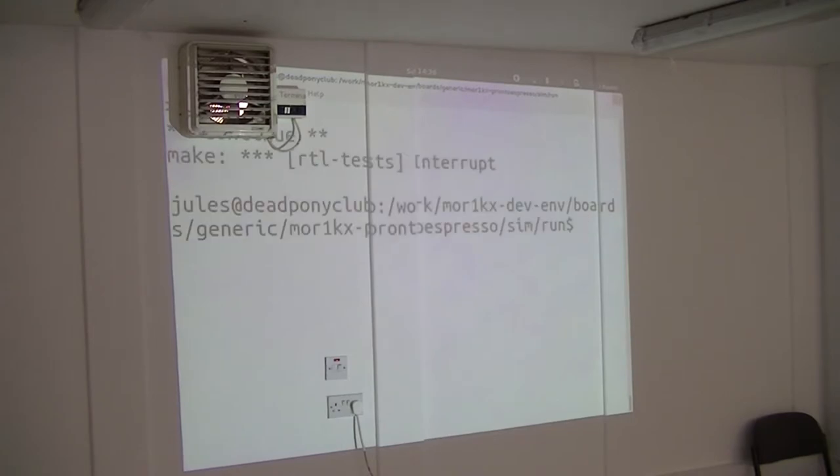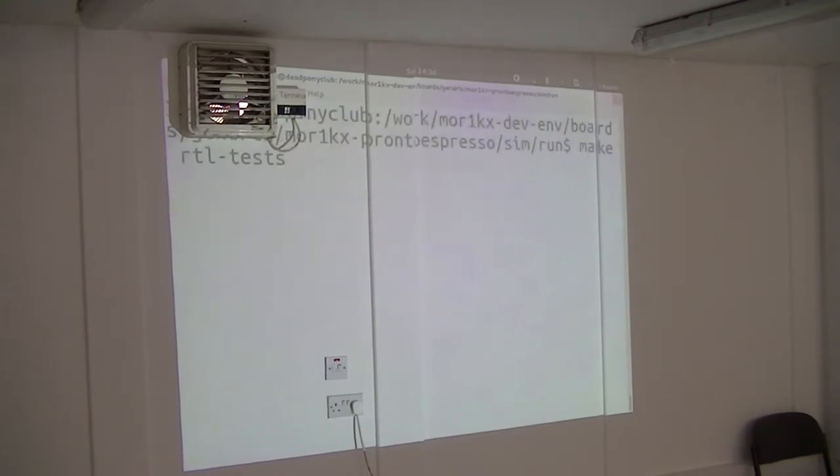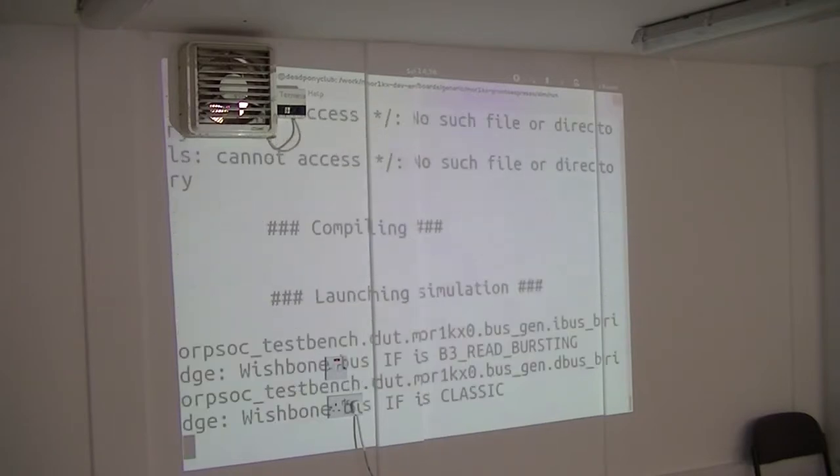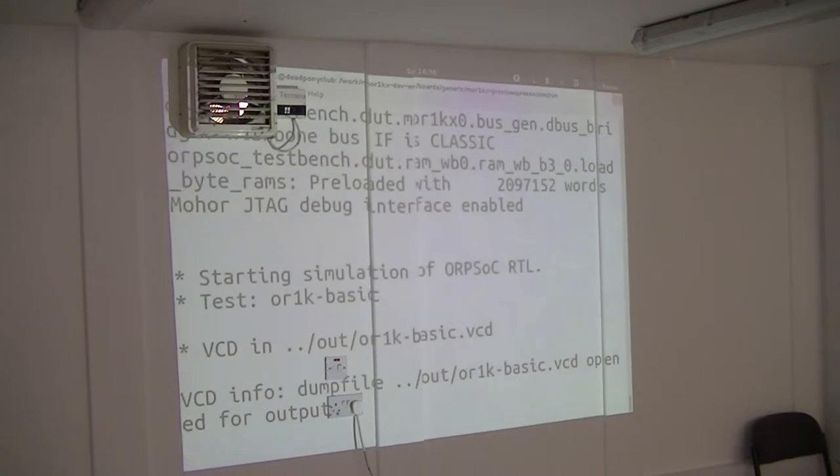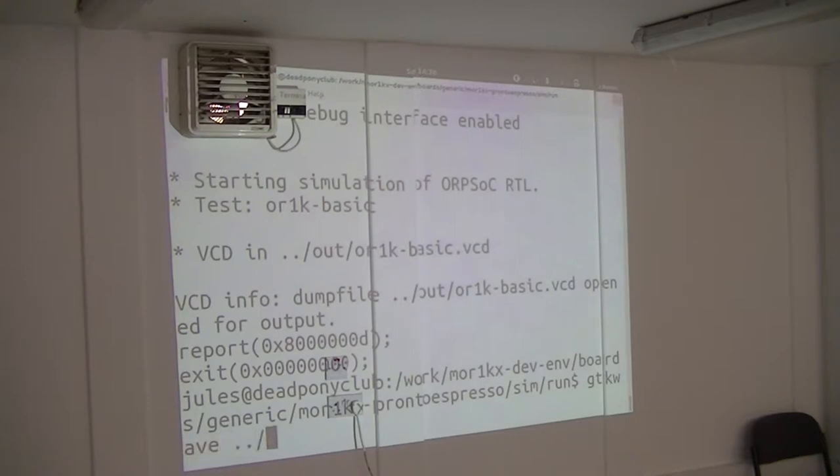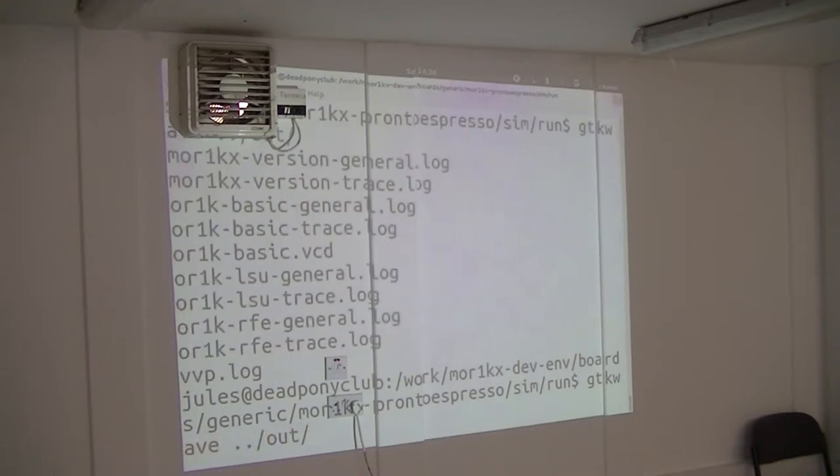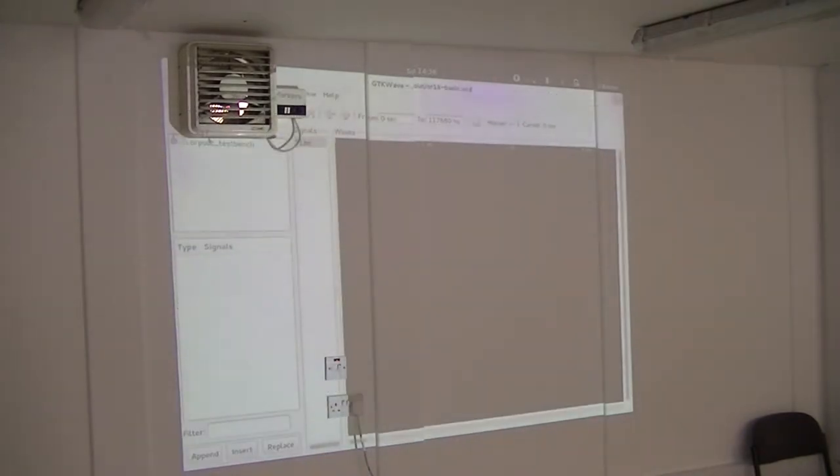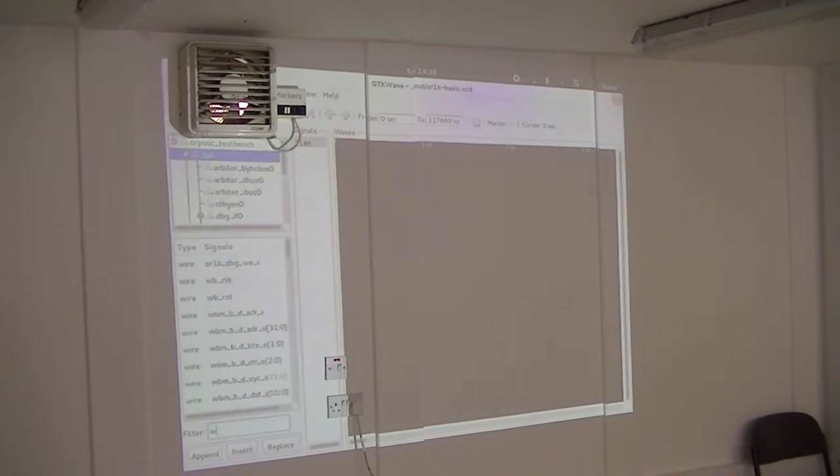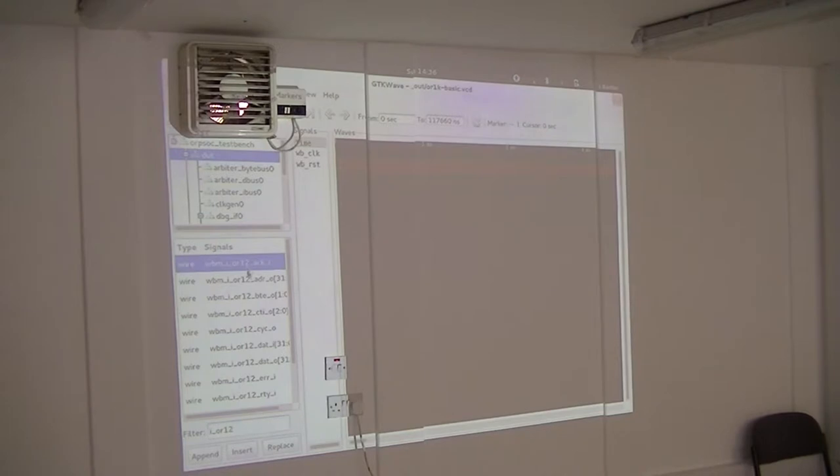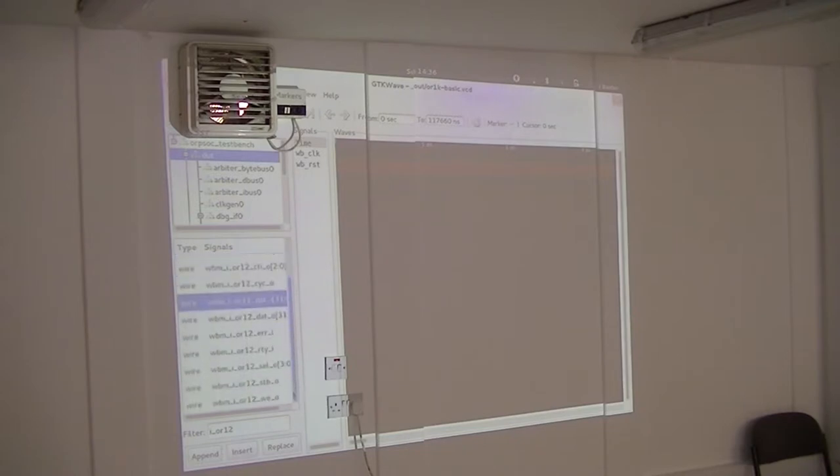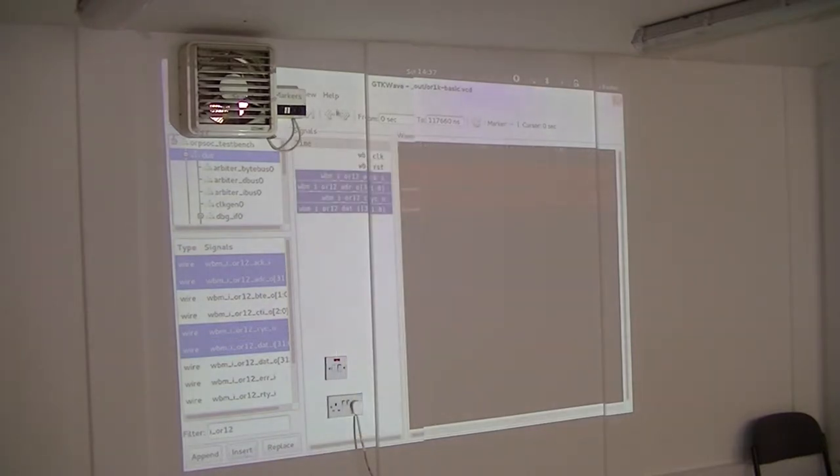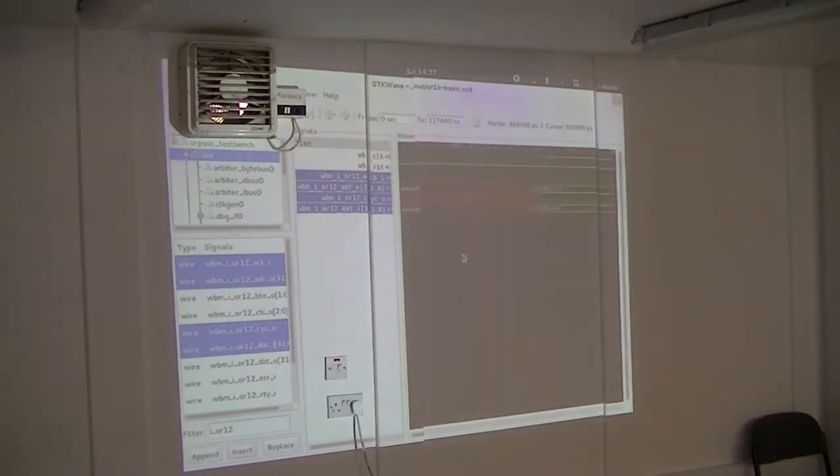Anyway, we just want to run a single test here, and in the scripts we use, if you set VCD equals one before you run a simulation, it'll make the VCD dump. And so it'll run, it'll do the VCD dump, and then you go GTKWave, and everything gets put in this out directory for R1K and basic.VCD. Open that up, and then the system on chip signals are all there for you to see, so you dump the clock, and reset, and we look at the processor, goes out and fetches instructions.